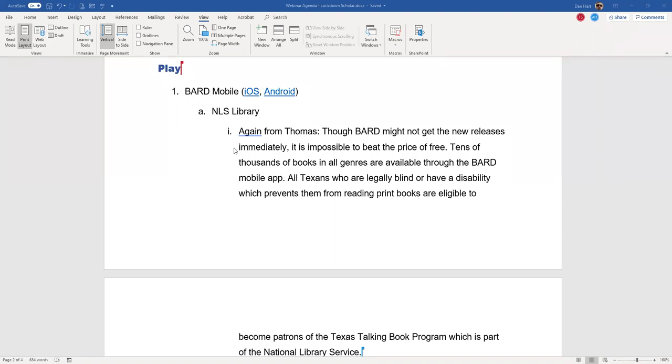Glenna asked if you have to be a registered member to sign up for BARD, and yes. You do have to have basically a library card with the Texas Talking Book Program or the National Library Service in your state if you're not in Texas. You just call up the Talking Book Program and request to be signed up, set up for an online account, and you'll get a username and password that you can just plug into the app.